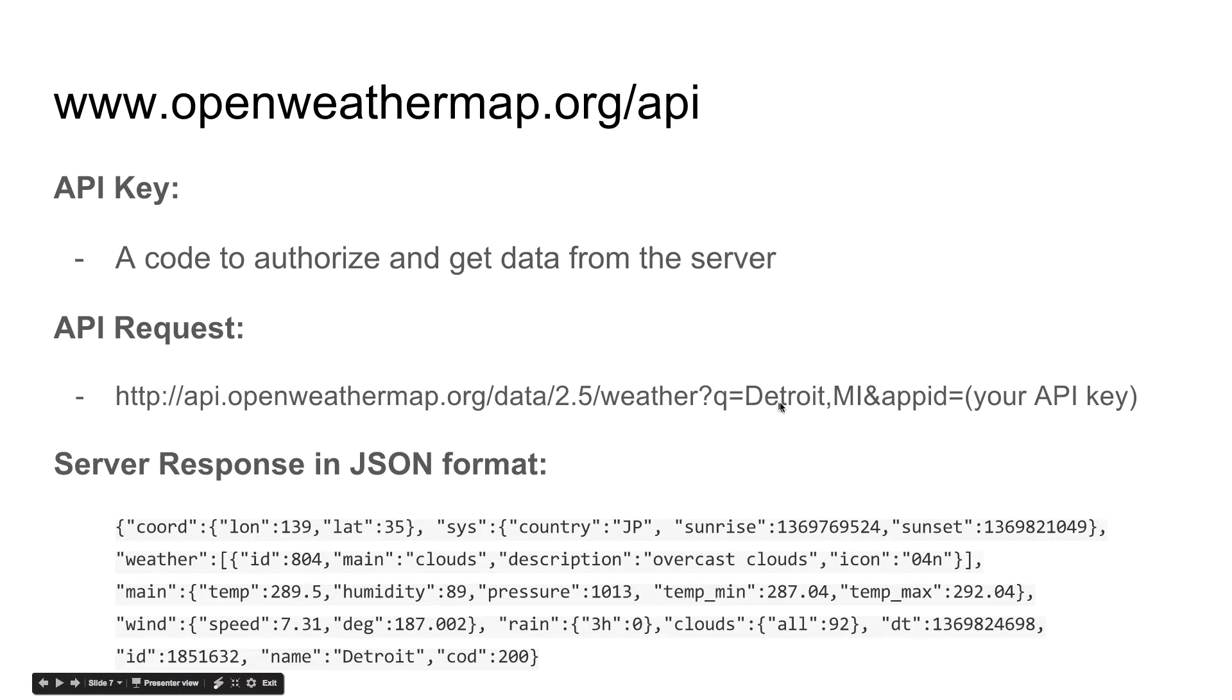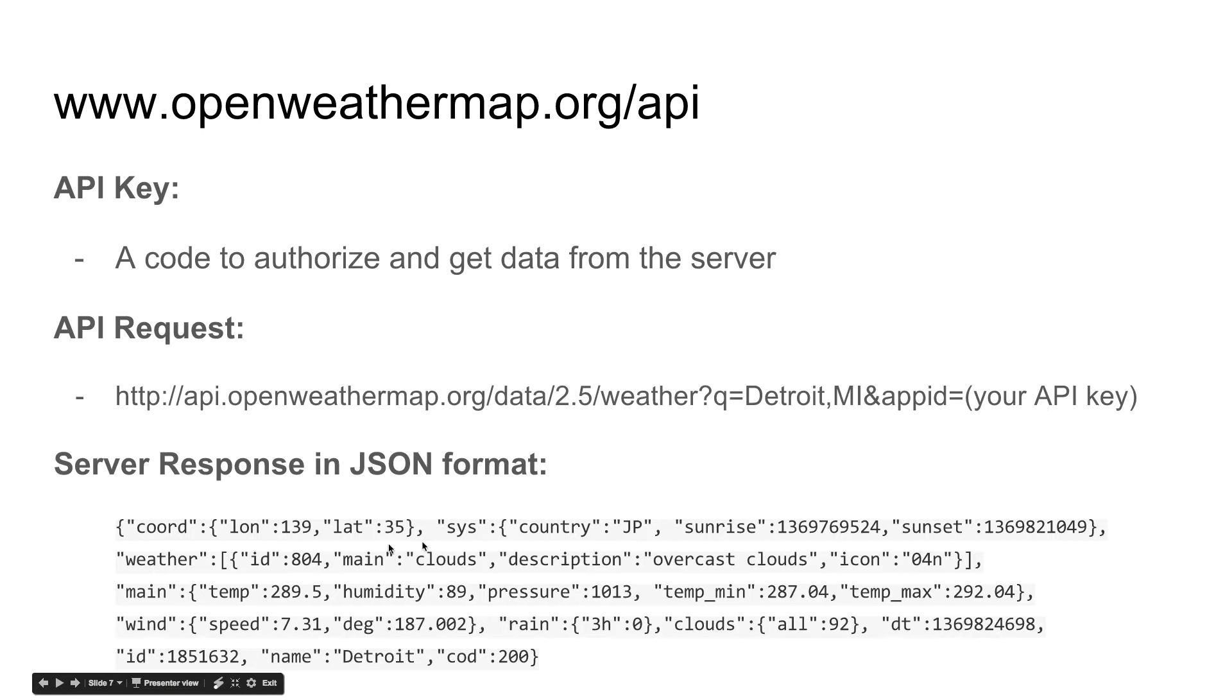Here in the query section, I'm entering the city name, and in app ID section, I will enter my API key. And the server will return me a JSON data. This is called JSON format.